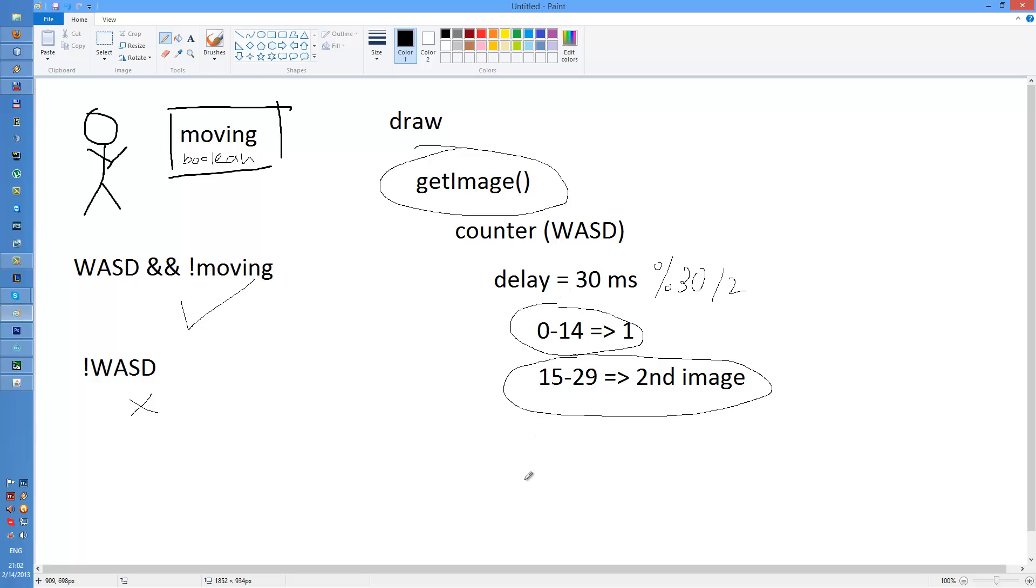Otherwise the character, well the image returned is the usual not moving character with legs on the ground or yeah, you get it.